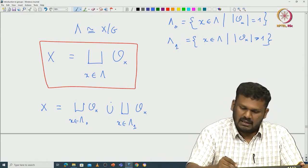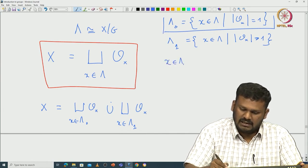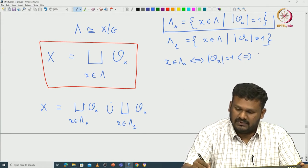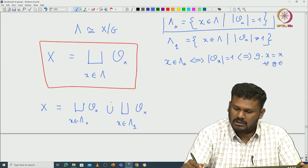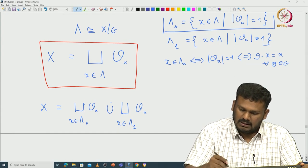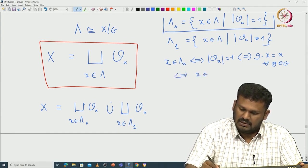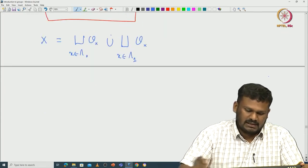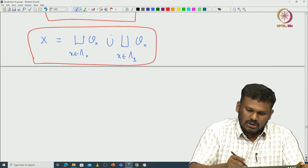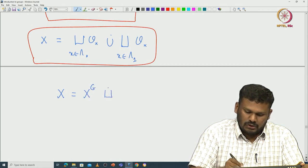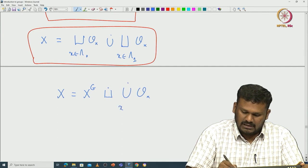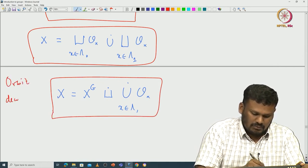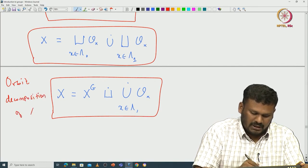With this notation we have partitioned X into further subsets: orbits coming from lambda_0 and disjoint union of orbits where X comes from lambda_1. Now, an element X is in lambda_0 if and only if the orbit has just one element, if and only if all elements of capital G fix X, meaning X is in the fixed point subset X^G. In particular, one can rewrite X as X^G disjoint union of orbits O_X where X comes from lambda_1. This is the orbit decomposition of X.